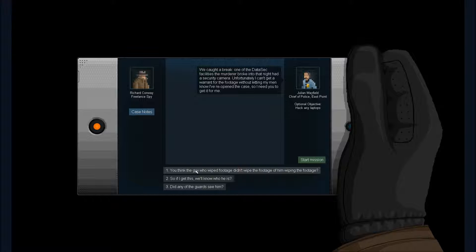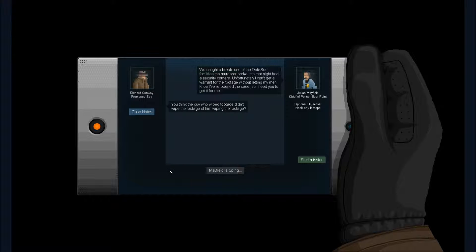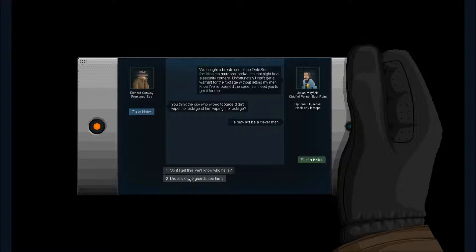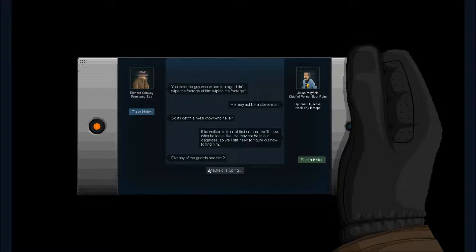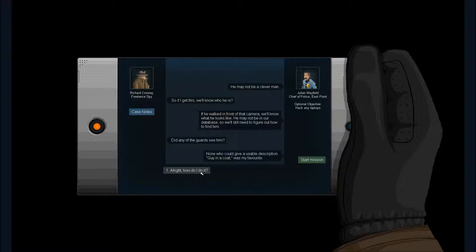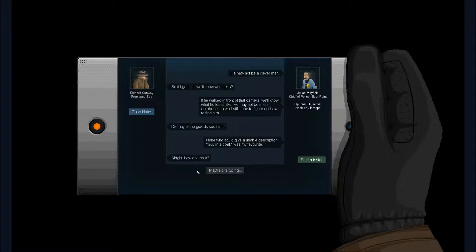This game. You think the guy who wiped the footage didn't wipe the footage of him wiping the footage? It's so difficult to say, I guess being a non-native speaker. Well he is kind of a clever guy. Guy in a coat? Well that's a good description. That's who we are.